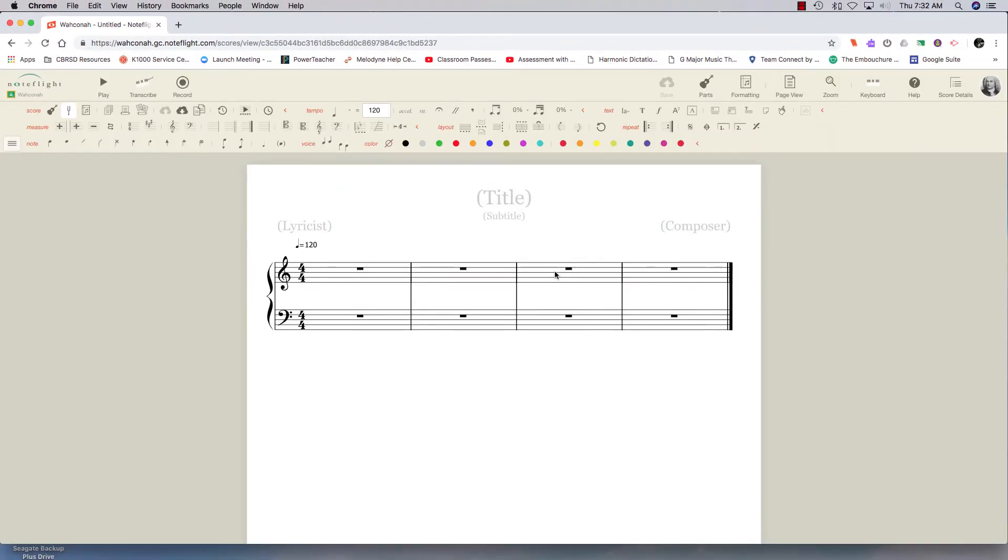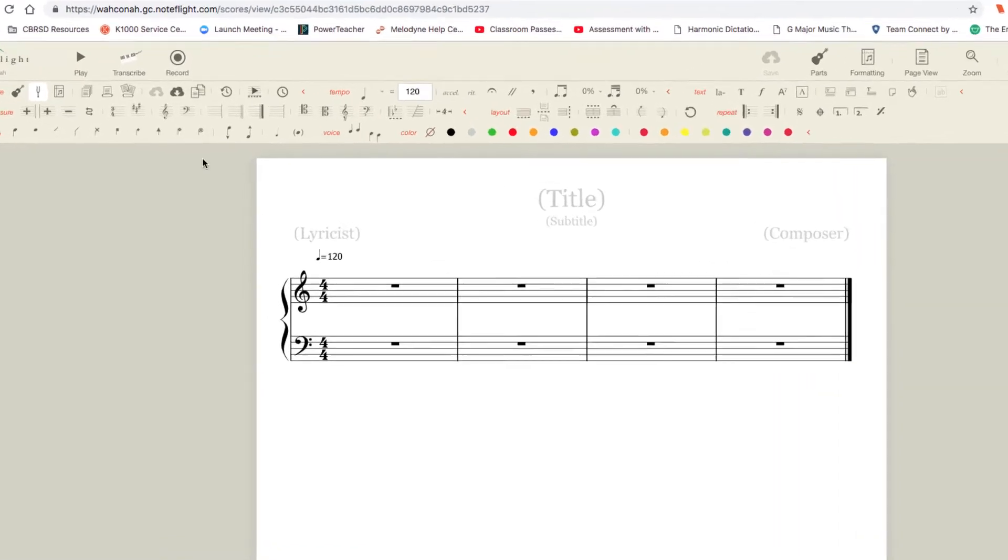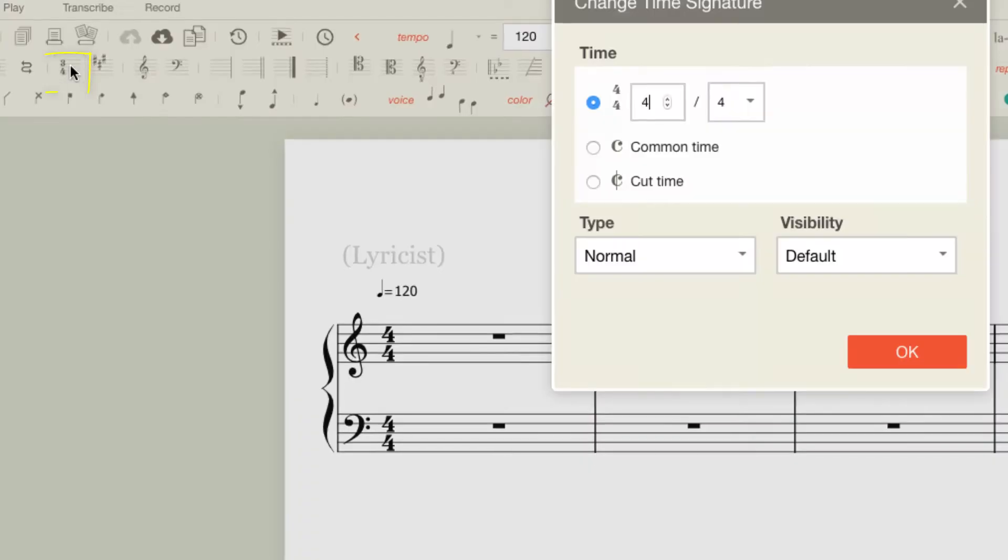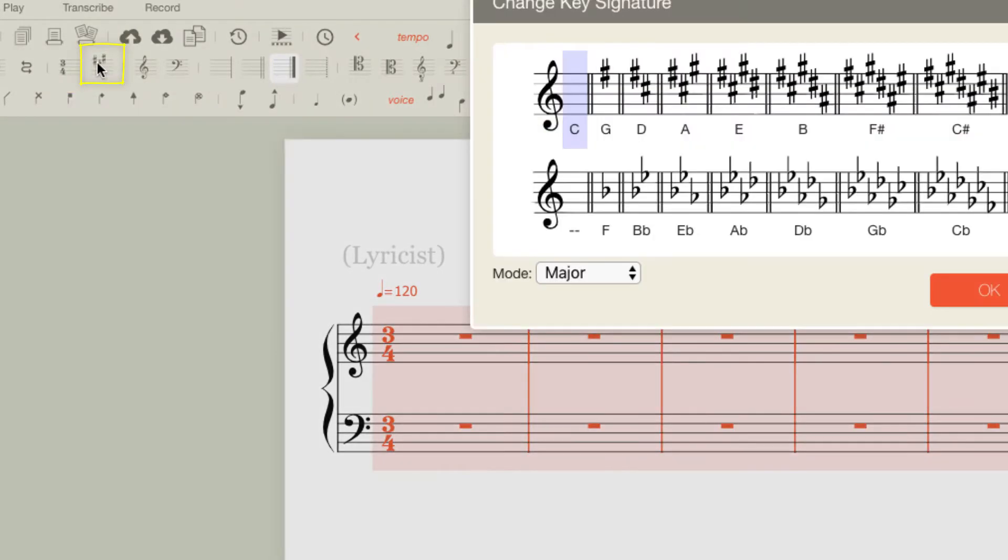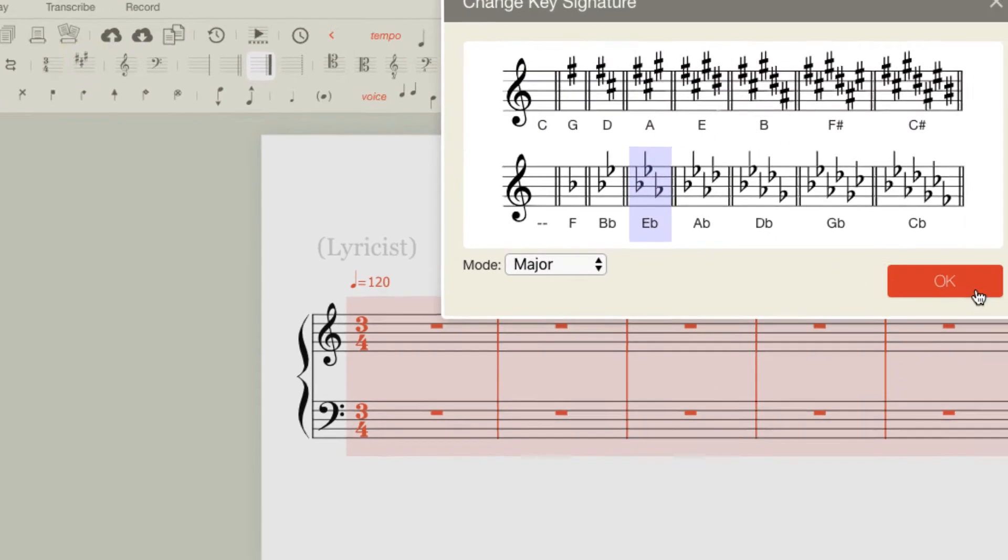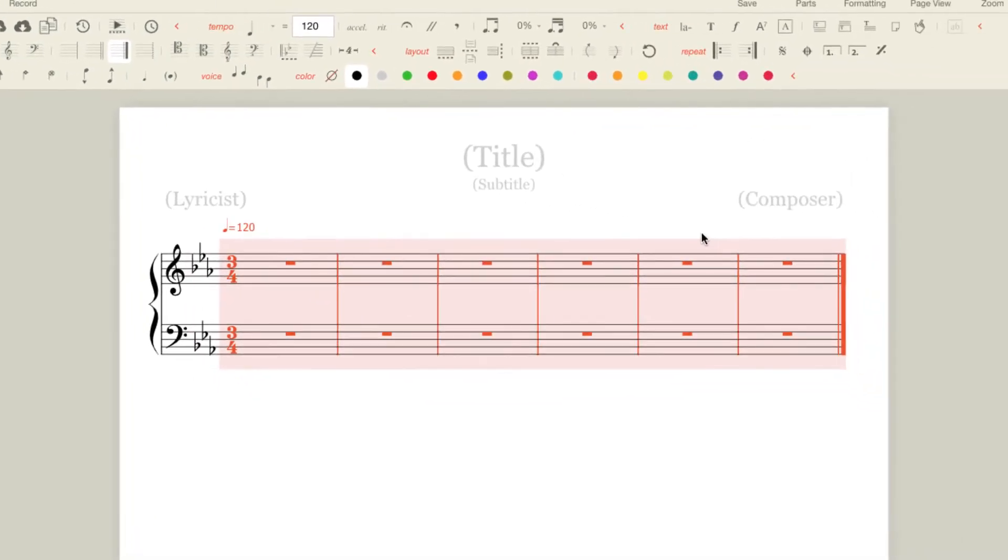So I've got a default open page here and my exercise is in C minor and it's in 3-4. So the first thing I'm going to do is change those things. So we'll change the time signature, 3-4. Now the key signature, we'll do C minor. So far so good.